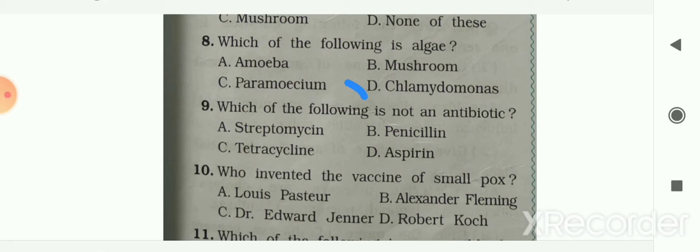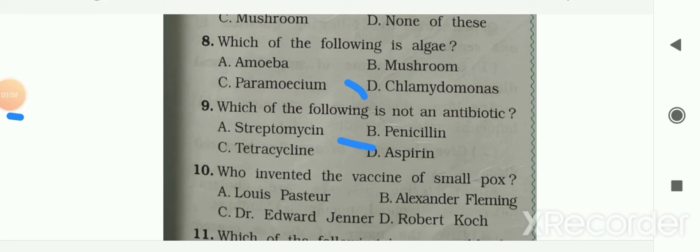Which of the following is not an antibiotic? Options are streptomycin, penicillin, tetracycline, or aspirin. Your answer is option D — aspirin. Aspirin is not an antibiotic.